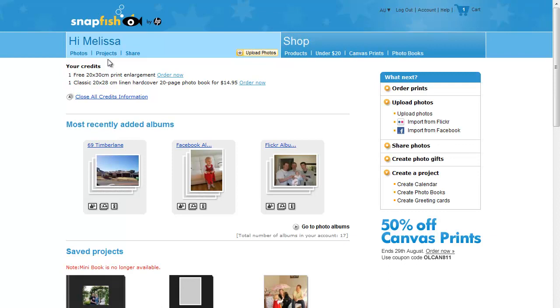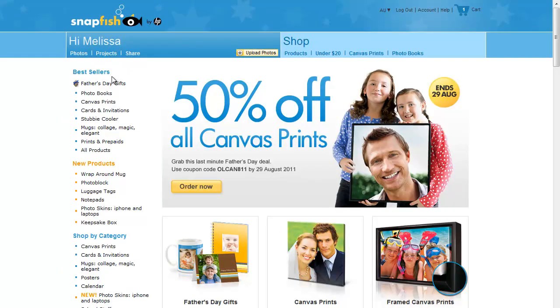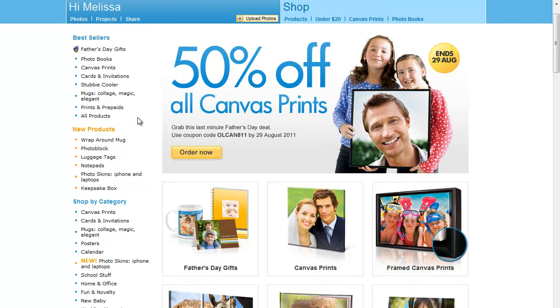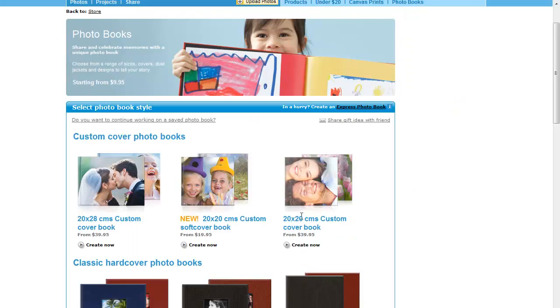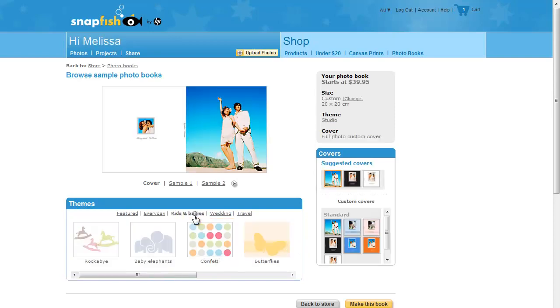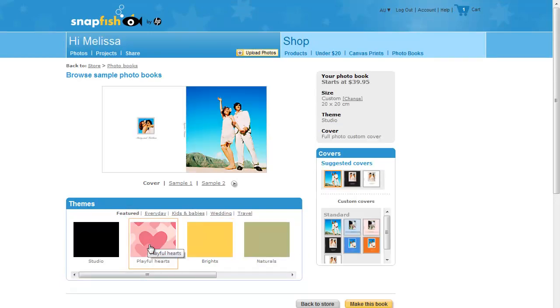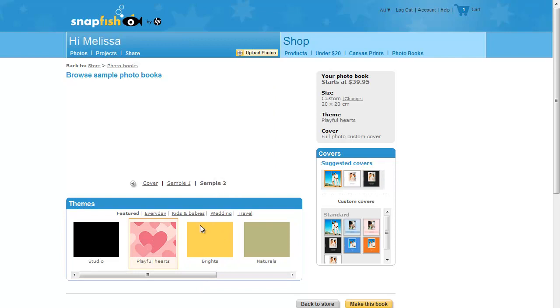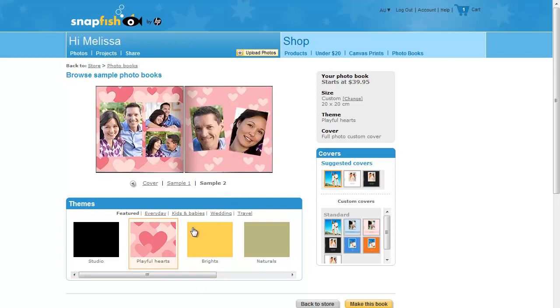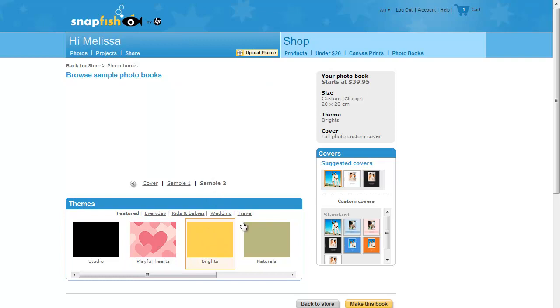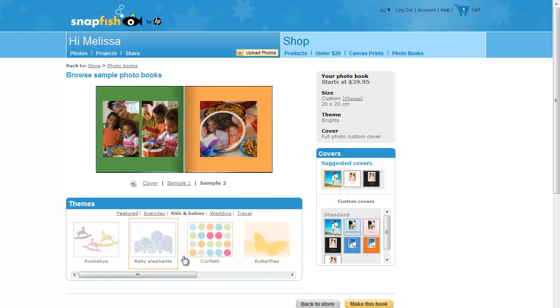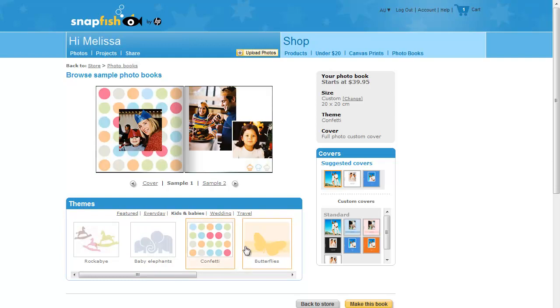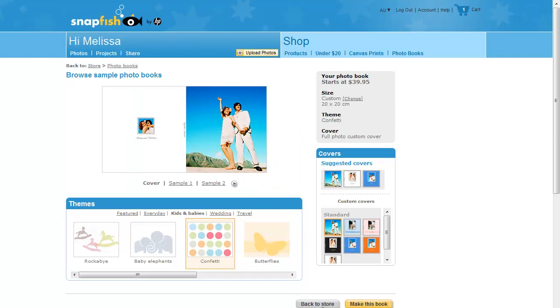I am going to go to projects, start a new project, scroll down to photo books. You can choose a custom cover book.